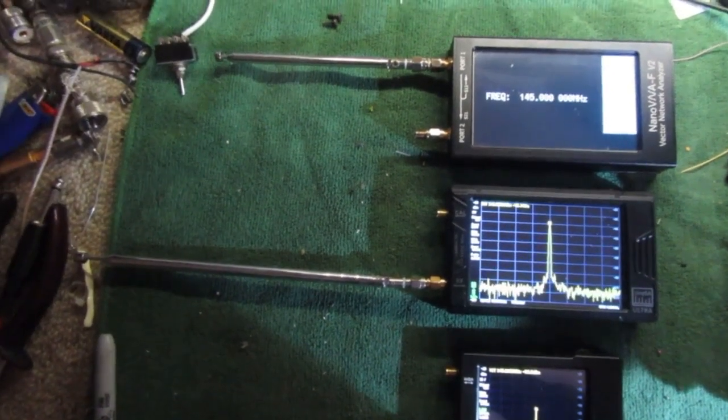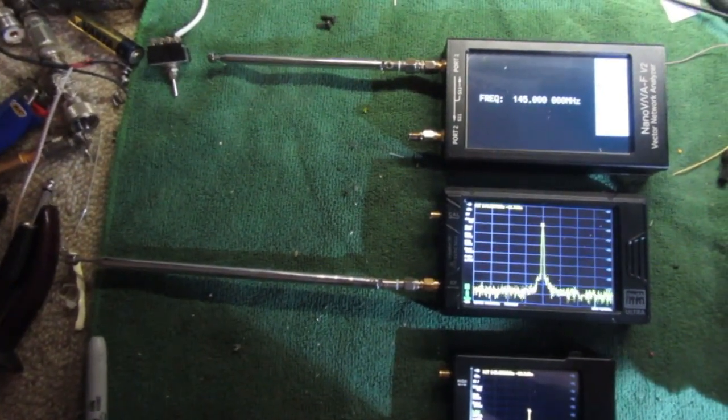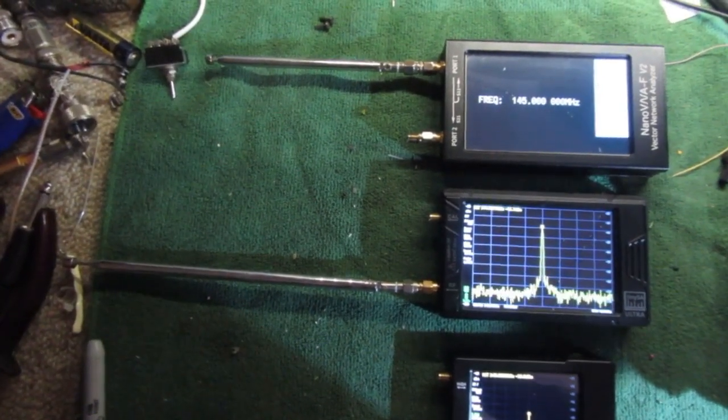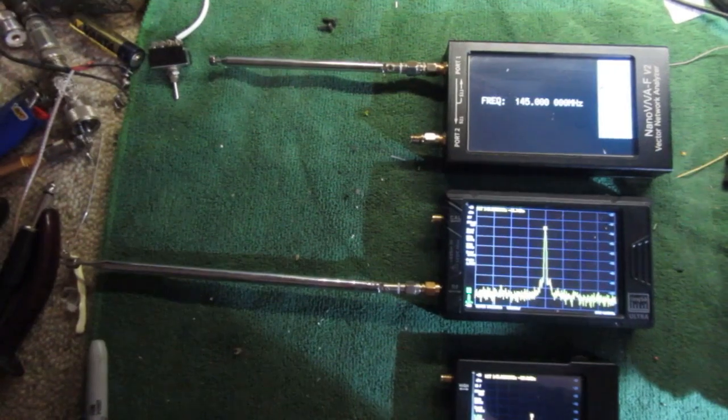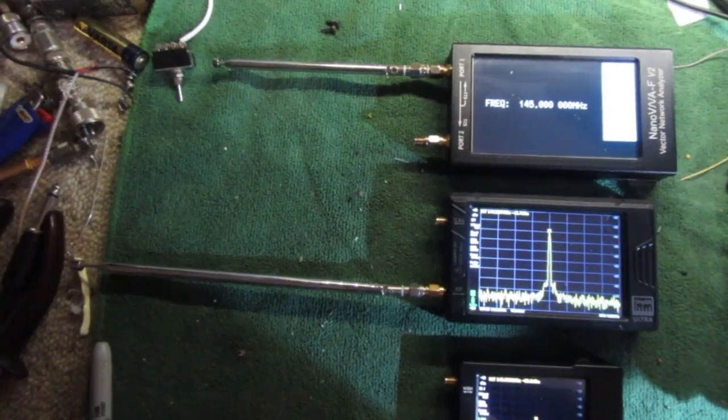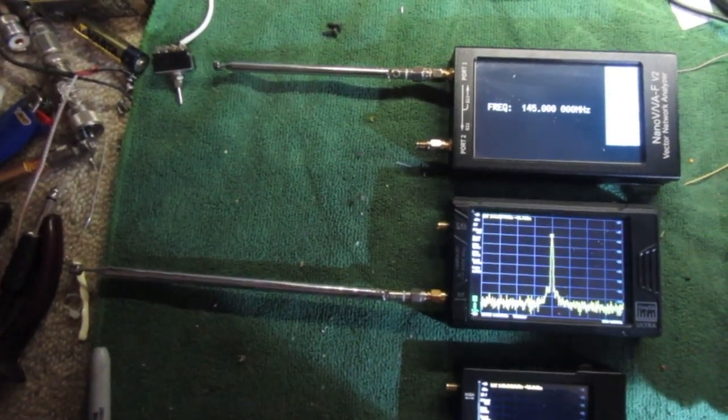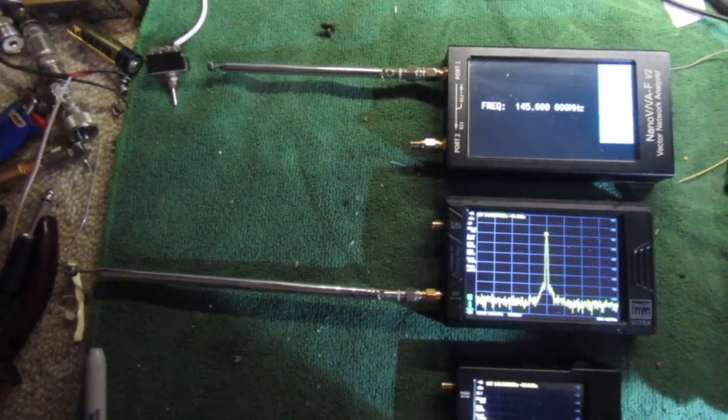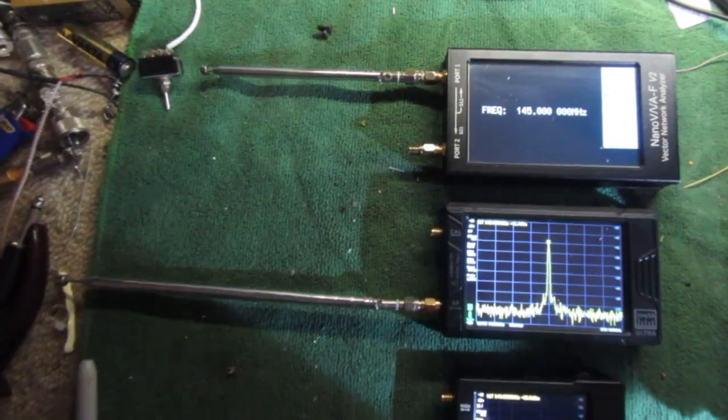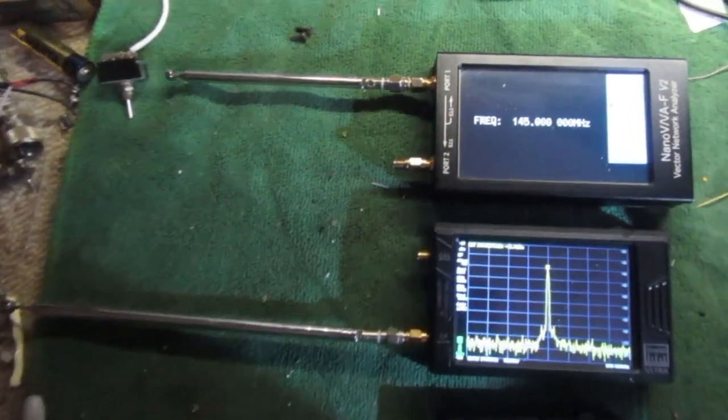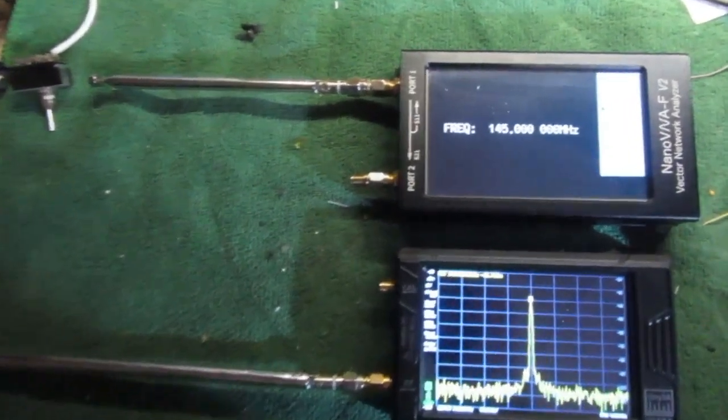But today I had to measure the exact gain of an antenna, and I figured out a way to have steps of 0.1 dB accuracy. I'll show you how to do that.